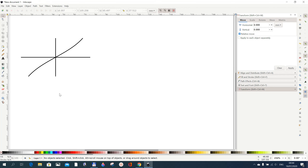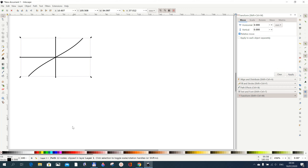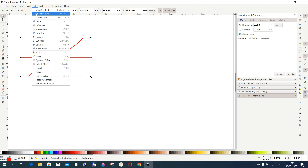If you want to color only the graph but not the axes — leave the x and y coordinates a different color than the graph itself — if you select everything and try to color it with Shift-click you'll see it colors everything. That's not what you want. To color only the graph you have to break it apart: go to Path, then Break Apart.